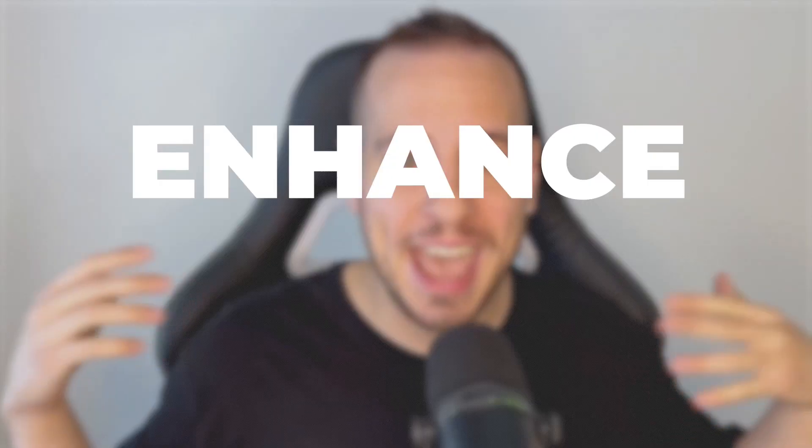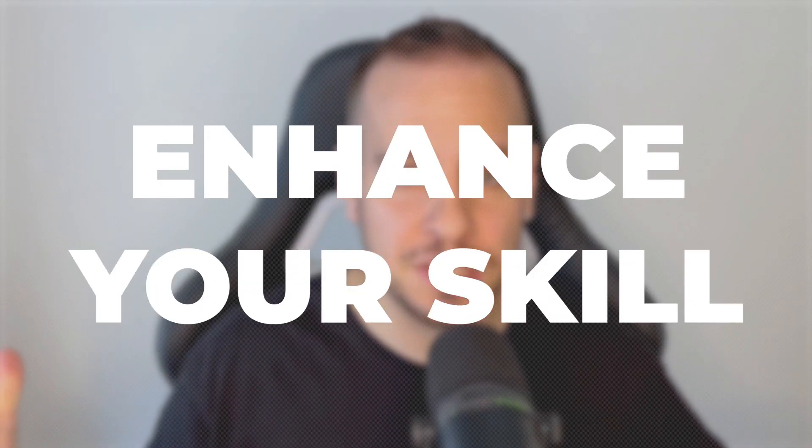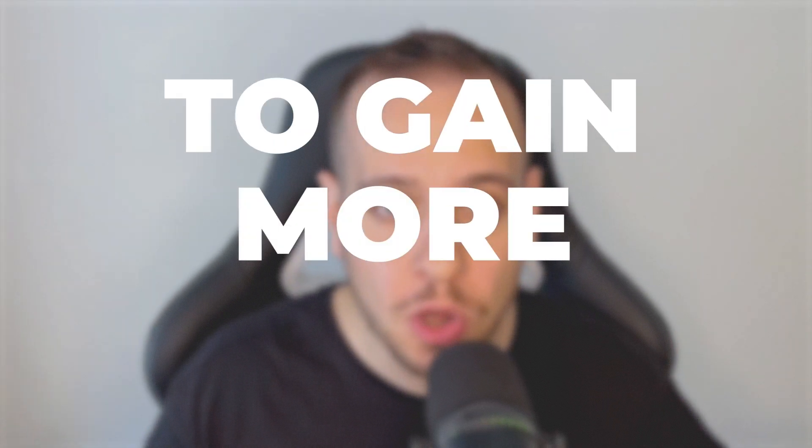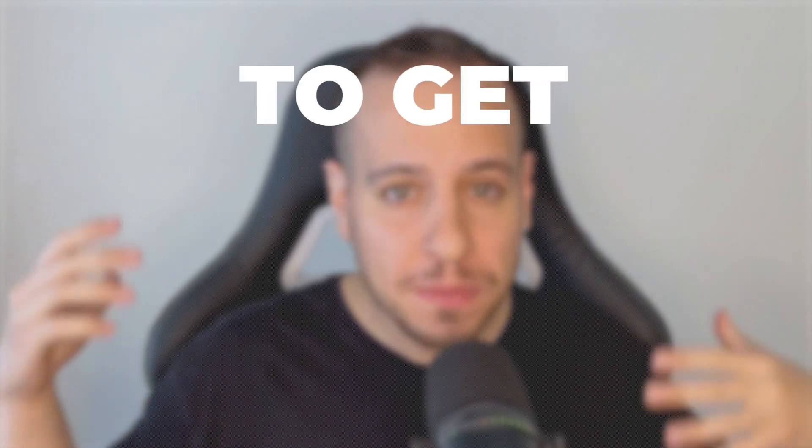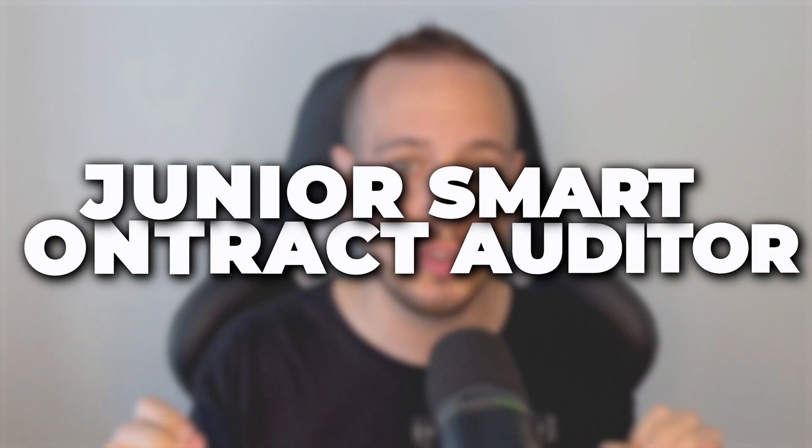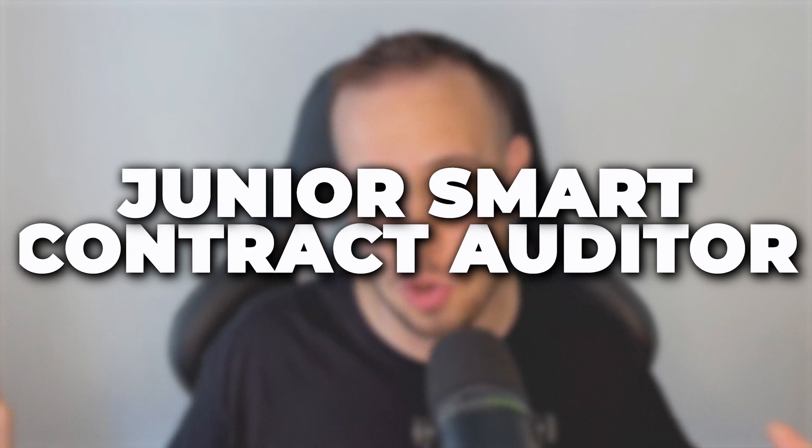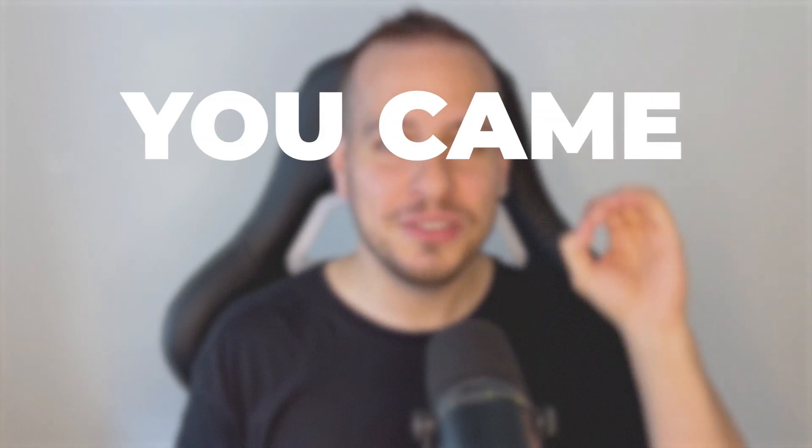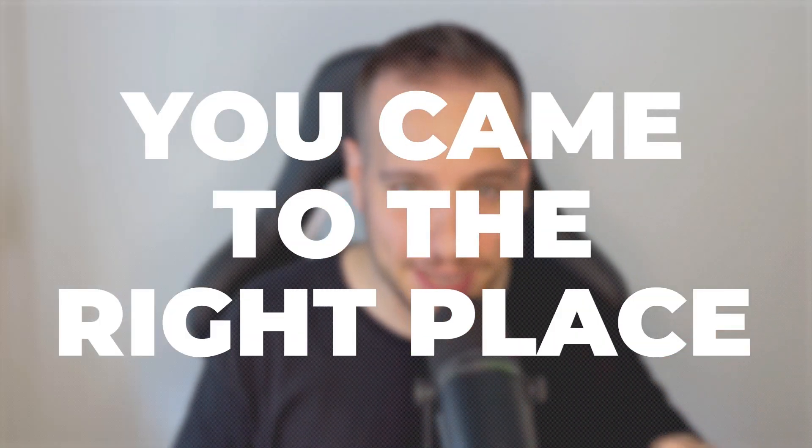Hello guys, it's Johnny time. If you are a beginner in your Web3 security journey, or maybe you're looking to enhance your skills, to gain more knowledge, to get more practical experience, maybe you're looking to secure your first junior smart contract auditor position, or maybe you just want to join an awesome community of like-minded professionals, I've got some awesome news for you. You came to the right place.